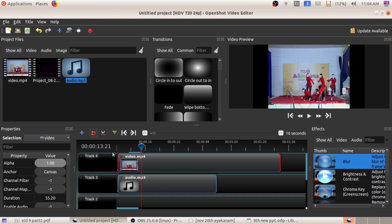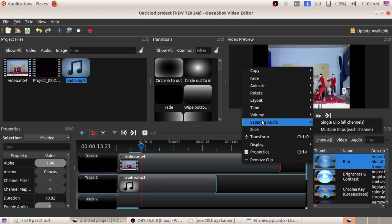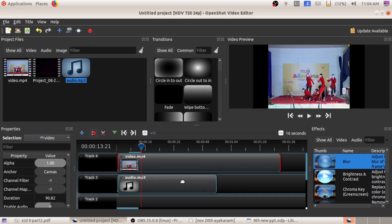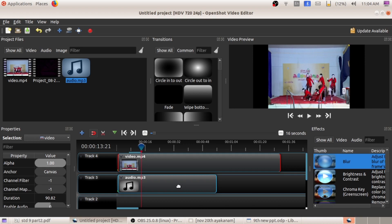You have studied in the previous year one software called Audacity. In Audacity you can record the sound. If you are preparing one documentary, you can record the sound in Audacity and add that particular audio file to the video like this. First separate the audio from the video, then add the new audio so that you can play this video with the particular audio file.